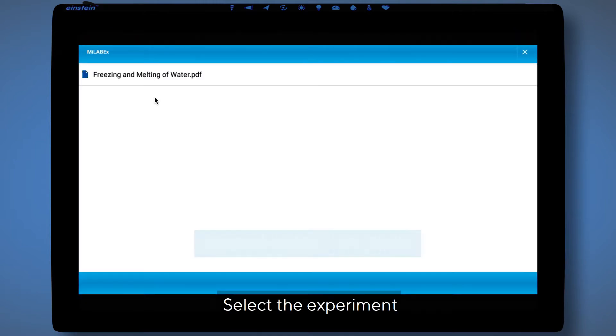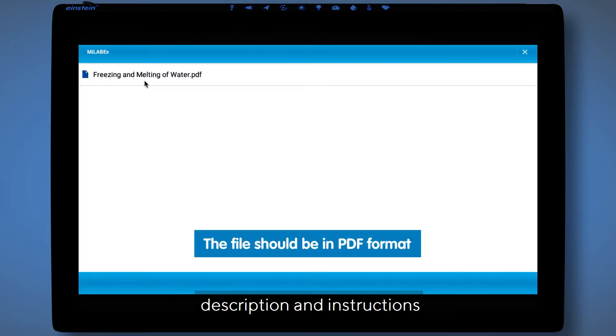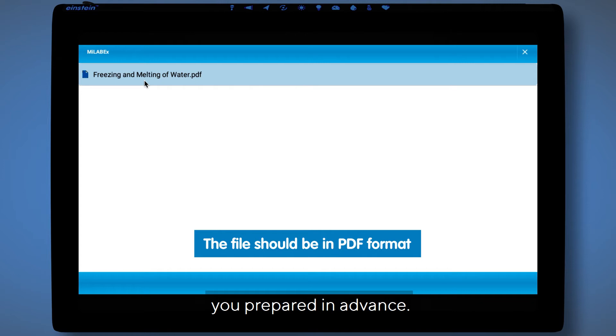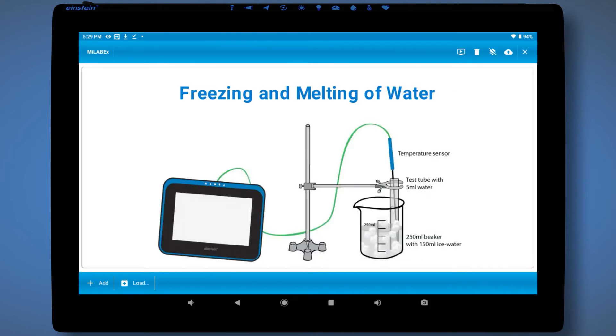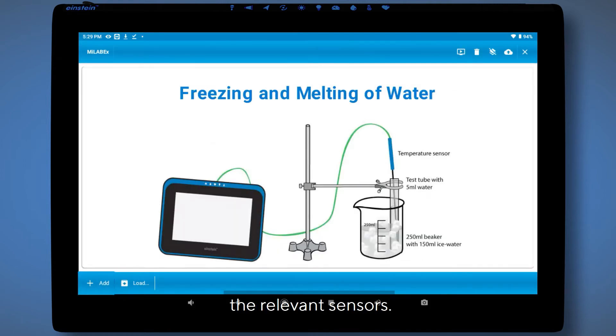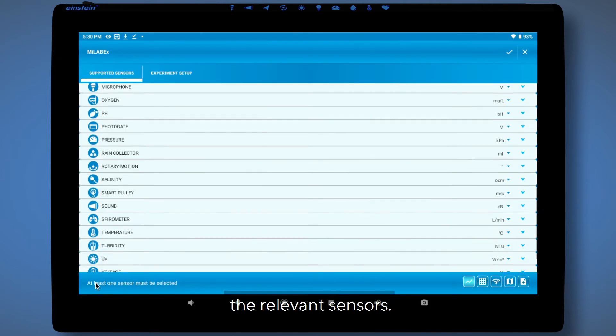Select the experiment description and instructions you prepared in advance. Select and configure the relevant sensors.